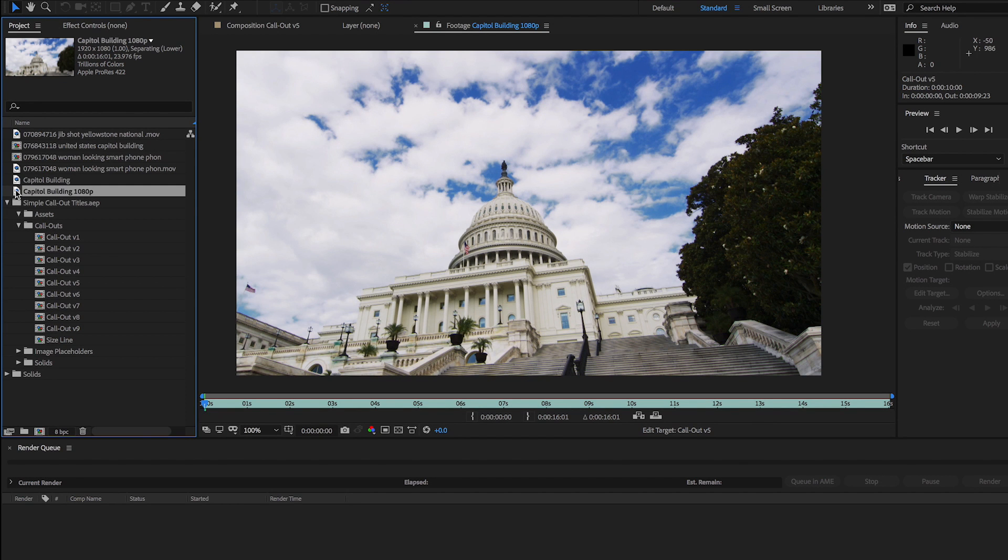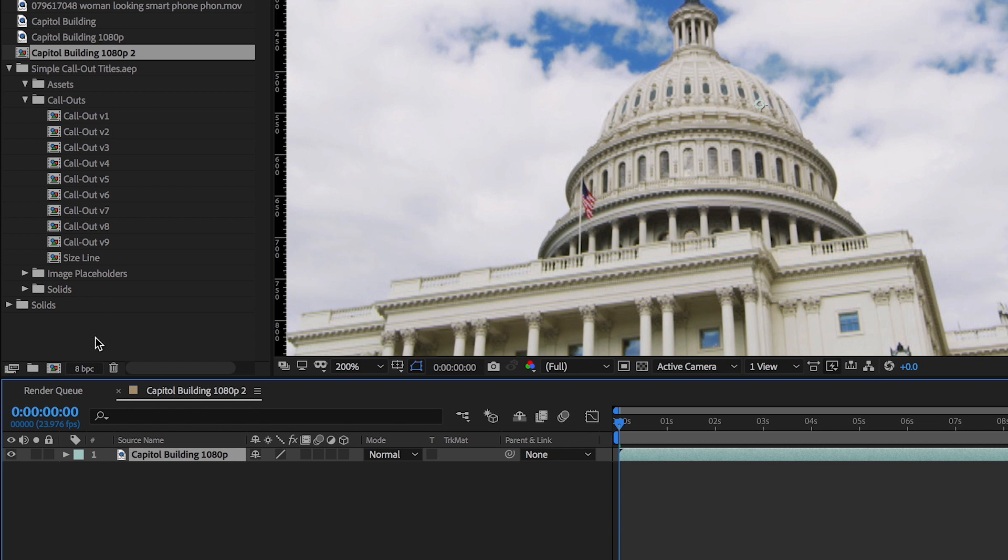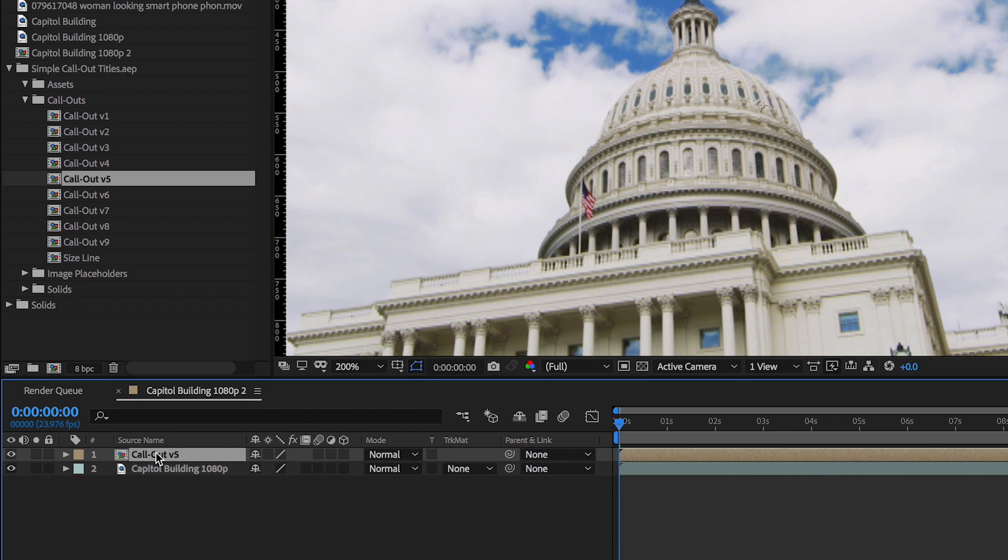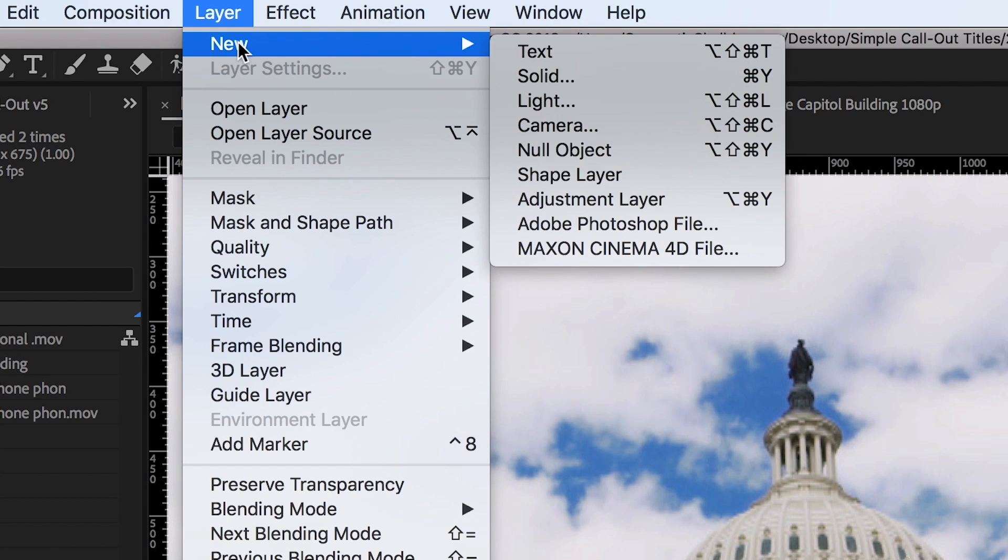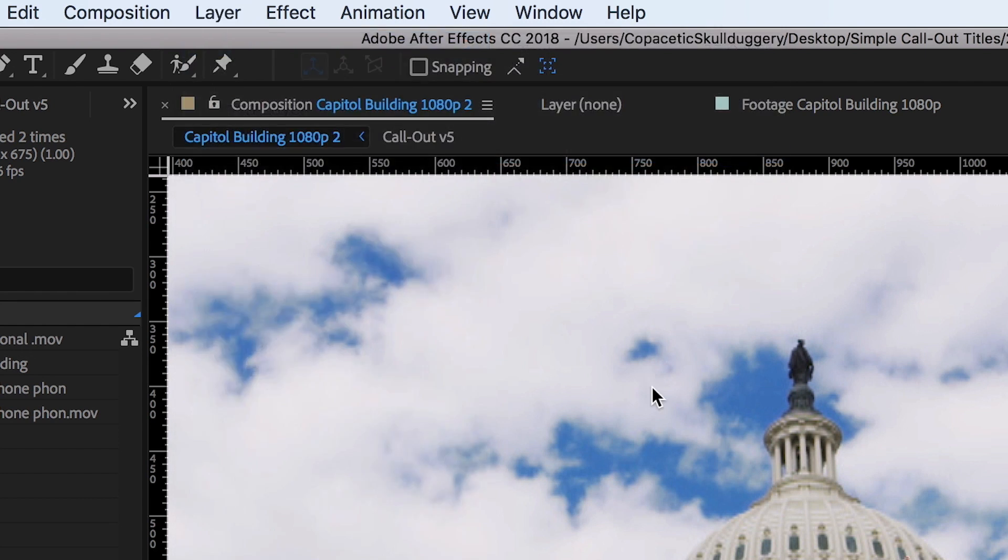Open After Effects and import the clip you want to track. Create a new composition with your clip and any text layer or object you want to attach. Then create a null object, which is the tracker's target layer.